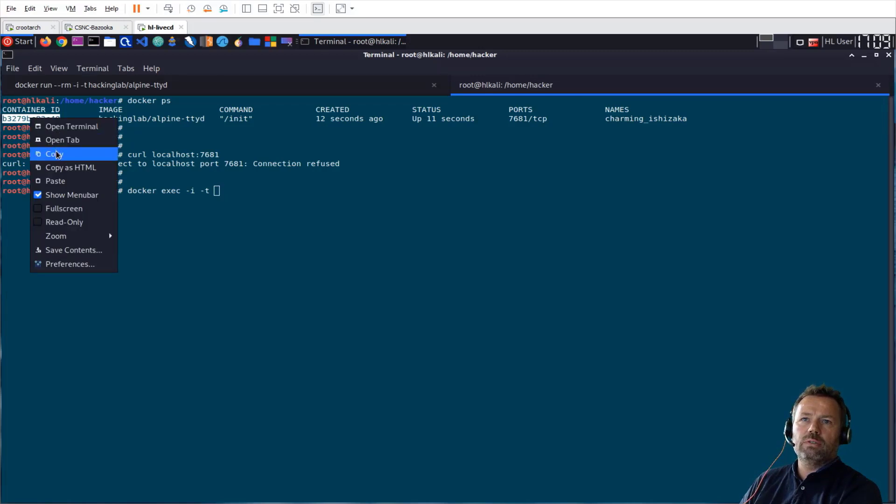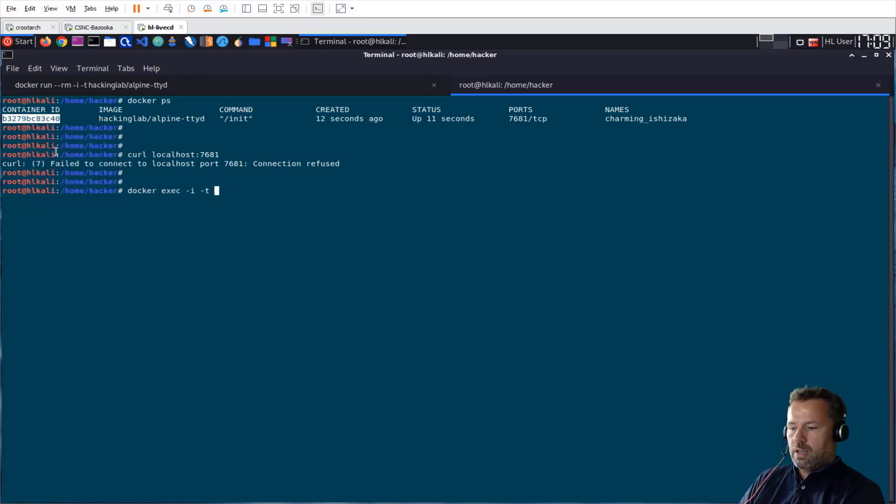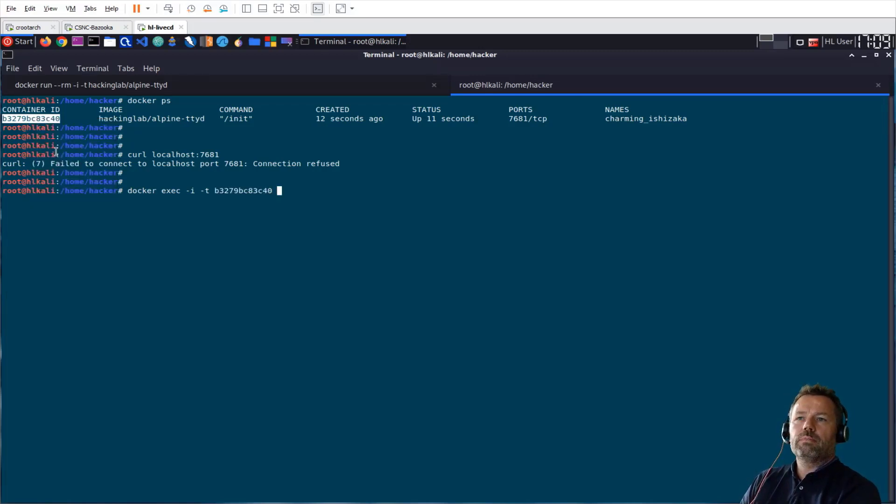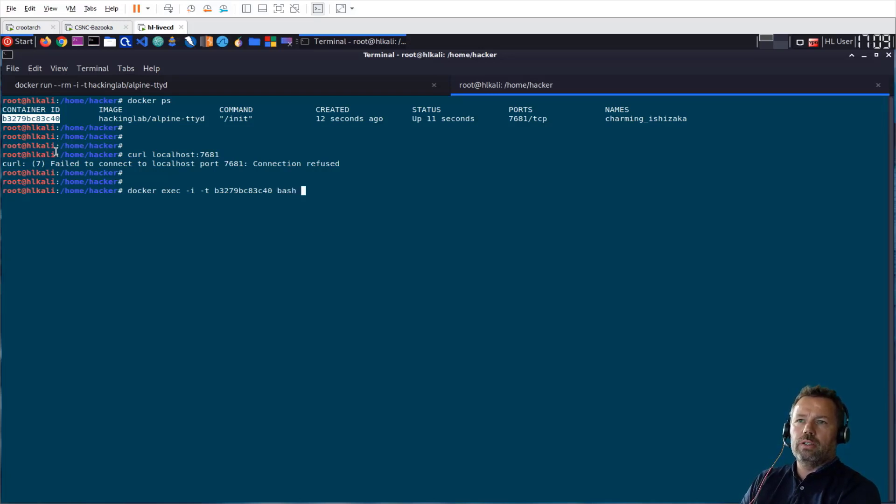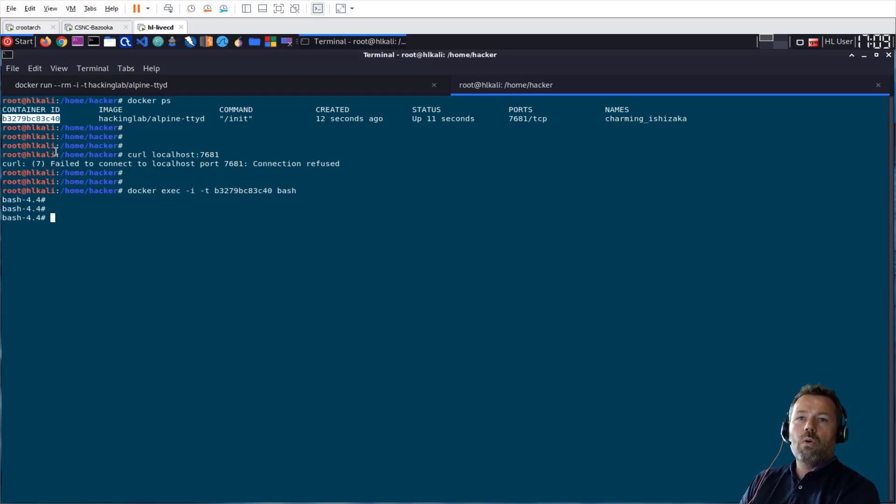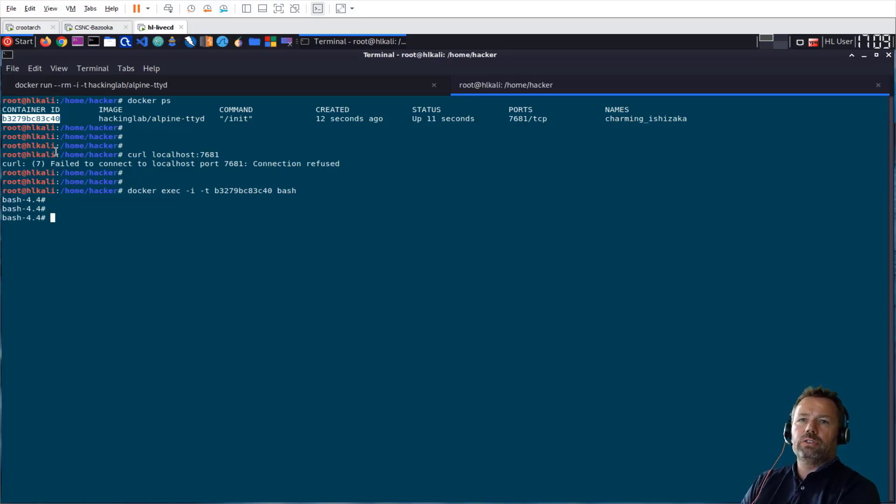because I can have many instances of this container. So I choose this one, and let's say I want to run bash in this container. Okay, now I am part of, or I have entered, the Docker, my new Docker.